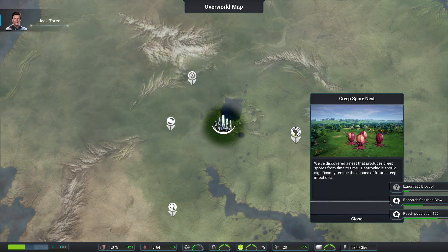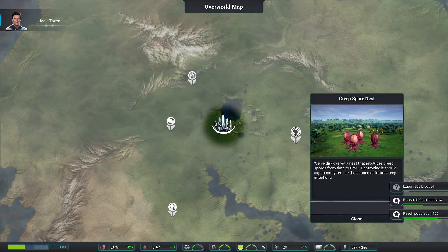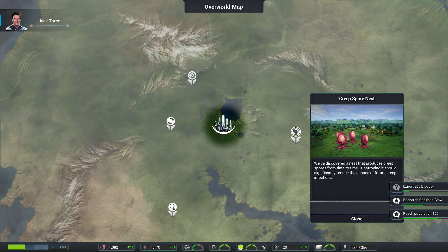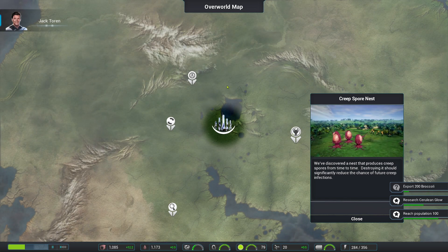Looks like this is the source for one of the kinds of spores that have been attacking our colonies. We should definitely get rid of this.